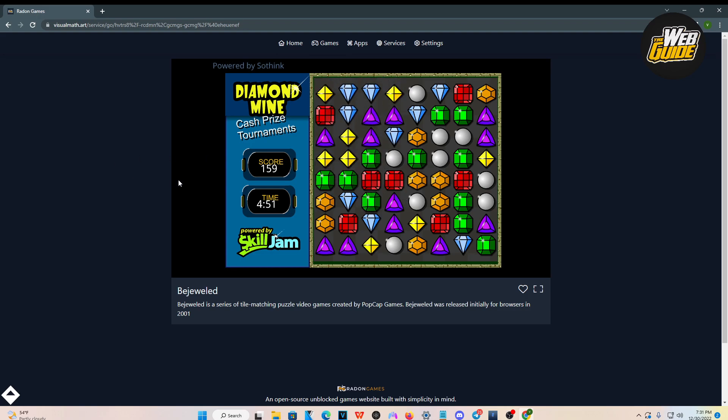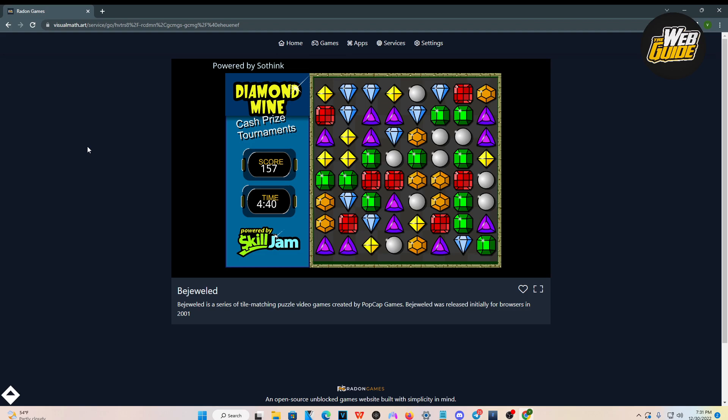So that's how you play games on a school Chromebook in 2023, guys. Hopefully you found this video helpful. But with that being said, leave a like on the video, subscribe to the channel, and make sure you guys comment down below if I should make more videos like this where you can get more games to play. But with that being said, guys, I'll see you in the next video.